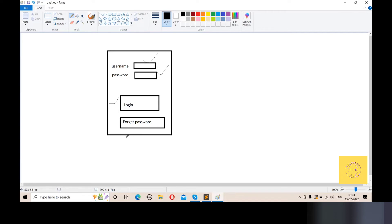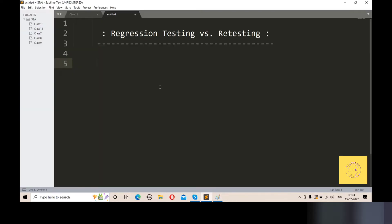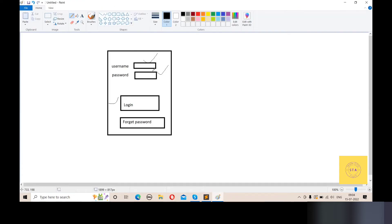Now regression testing is clear. Now we have to do retesting. Retesting means what? The developer will give the test engineer a new build. We have to test it — in the previous build we raised a defect, and in the previous build the developer has fixed that defect. Let's take an example and test the application using a diagram.